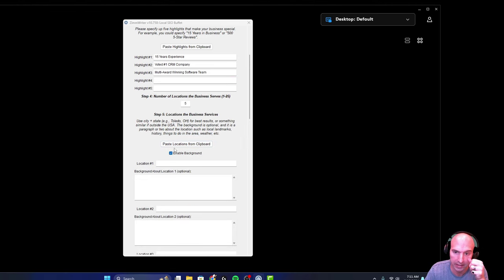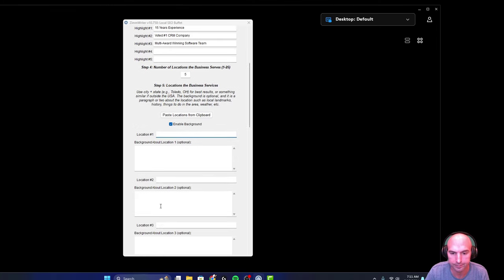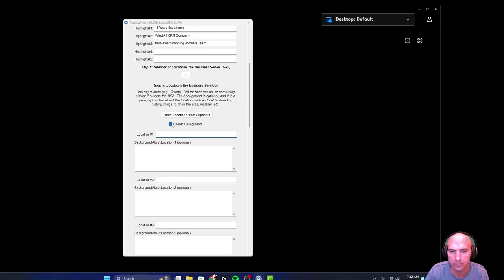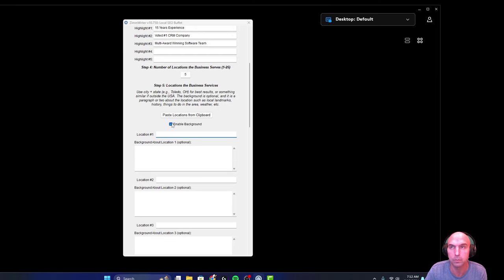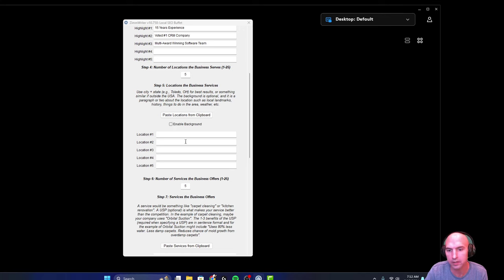You can also add the locations and enable backgrounds, which is pretty cool. So this would be like, you know, Brea California, Seattle Washington, whatever your locations are. And then you can add a little bit of background information, like landmarks, things to make sure it grabs the right location because you don't want obviously to be in the wrong location.